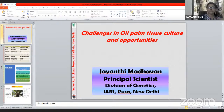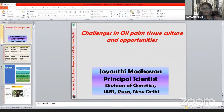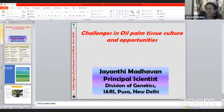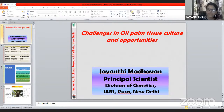The topic for today is Challenges in Oil Palm Tissue Culture and Opportunities. The main purpose of my talk is to share my experiences with oil palm tissue culture, having worked with it for nearly six to seven years. Palms are a different group of plants belonging to the family Arecaceae, and there are many different types — coconut palm, oil palm, date palm, peach palm, rattan palm, kitul palm, lipstick palm — each having different uses.